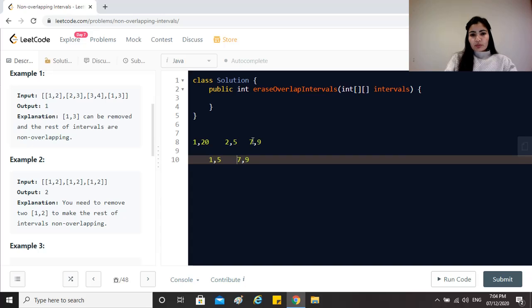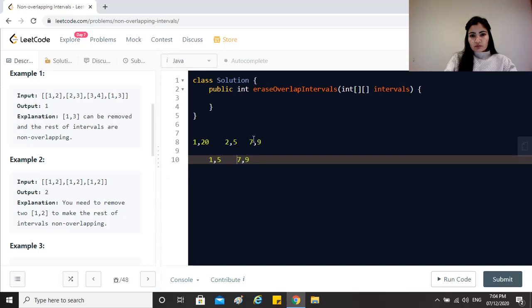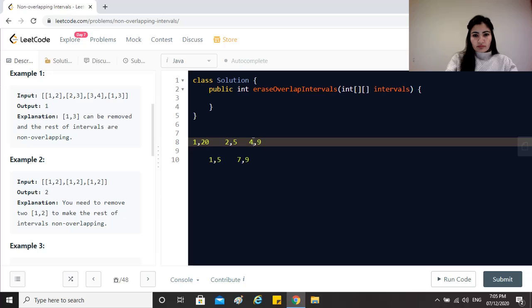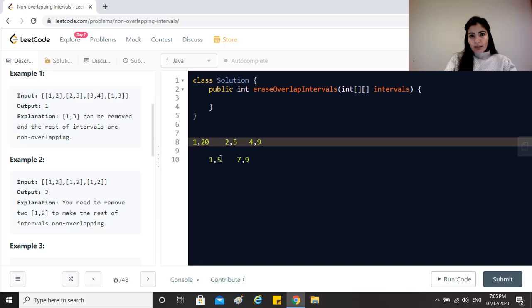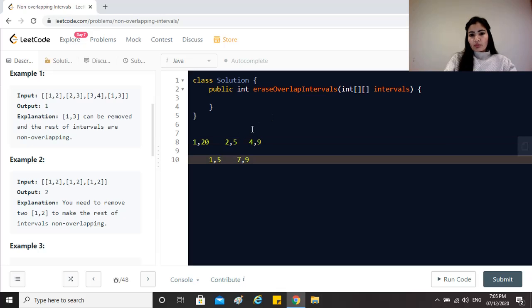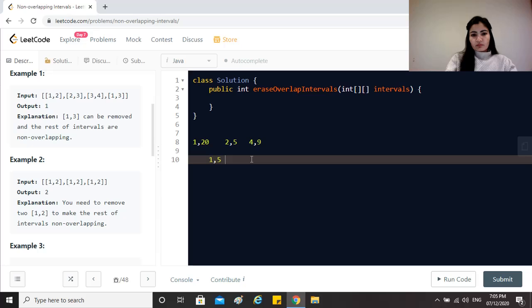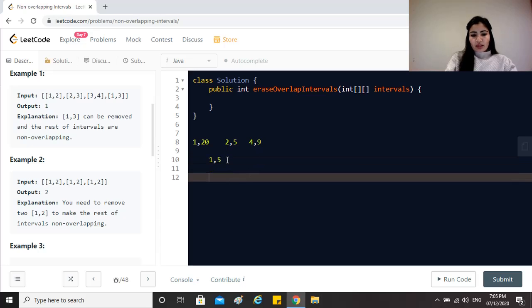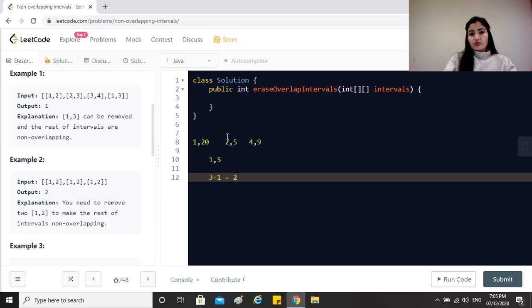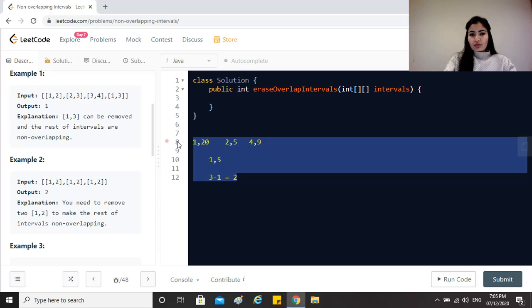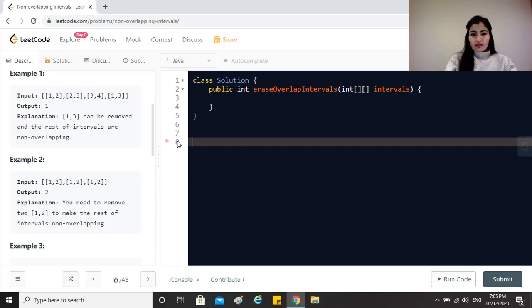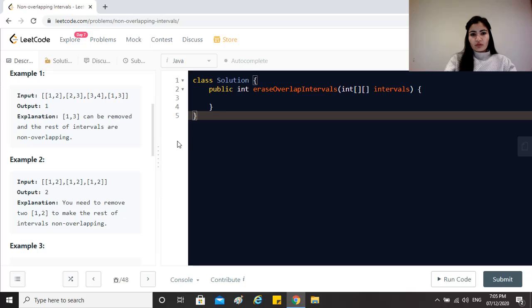For example let's say this was 4,9. What would have happened is that this would have again been an overlap. So we don't have any option rather than removing two intervals over here. So we would have made this, this would have still remained 5 because 5 is the minimum of 5 and 9 right? But in the output we would not have put this, and at the end we would have said okay 3 minus 1 which is equal to 2. So I had to remove two intervals to make this non-overlapping. That's pretty much the idea of this question, let's dive into solving this.